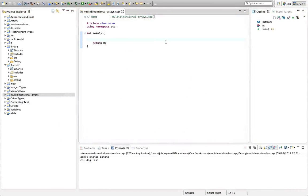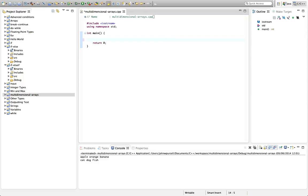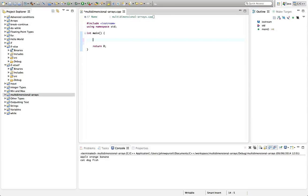Hello, this is John from caveofprogramming.com. In this tutorial, we're going to look at multi-dimensional arrays in C++. We're going to take a look at two-dimensional arrays specifically. So sometimes you haven't got a list of values, you've got a table of values, and to deal with that you need a two-dimensional array. Let's take an example.